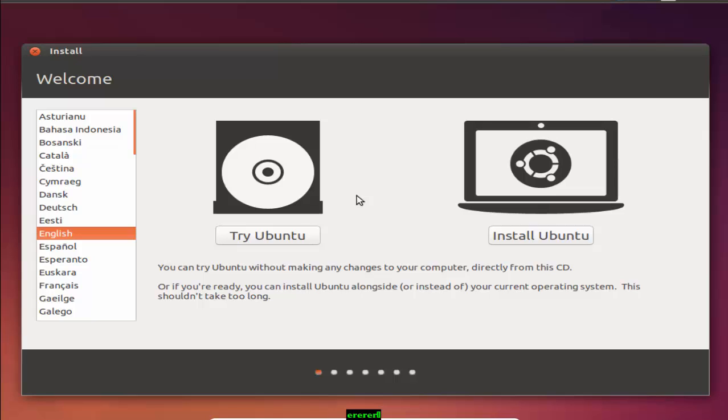So the latest version of Ubuntu is 16.04 LTS. Today I am using the older version 14.04 because I haven't downloaded 16.04. So that's why I am using this one.